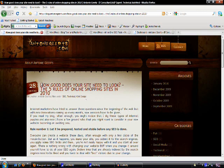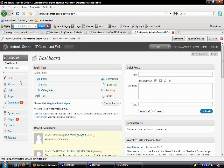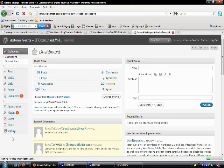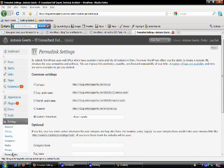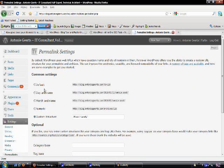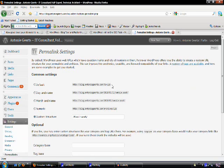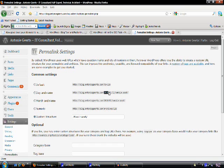In order to achieve this we need to go to the dashboard, then in the dashboard go to settings, and there is a permalink setting menu. You can see the default is blog anthonychips.com and then question mark p equals 123. A lot of people would use day and name or month and name which would give you 2010-01-11 or 2010-01 and then the name of the title.